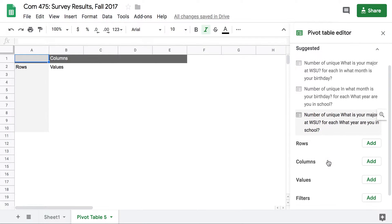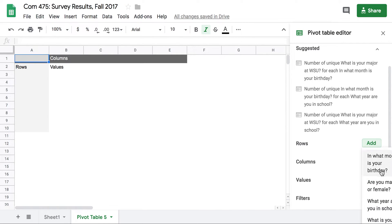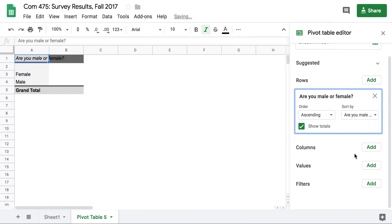It gives you some suggestions. We're going to figure out how many respondents to the survey indicated that they were male and how many indicated that they were female. So we're going to make rows for those two different options. I'm going to select that question.